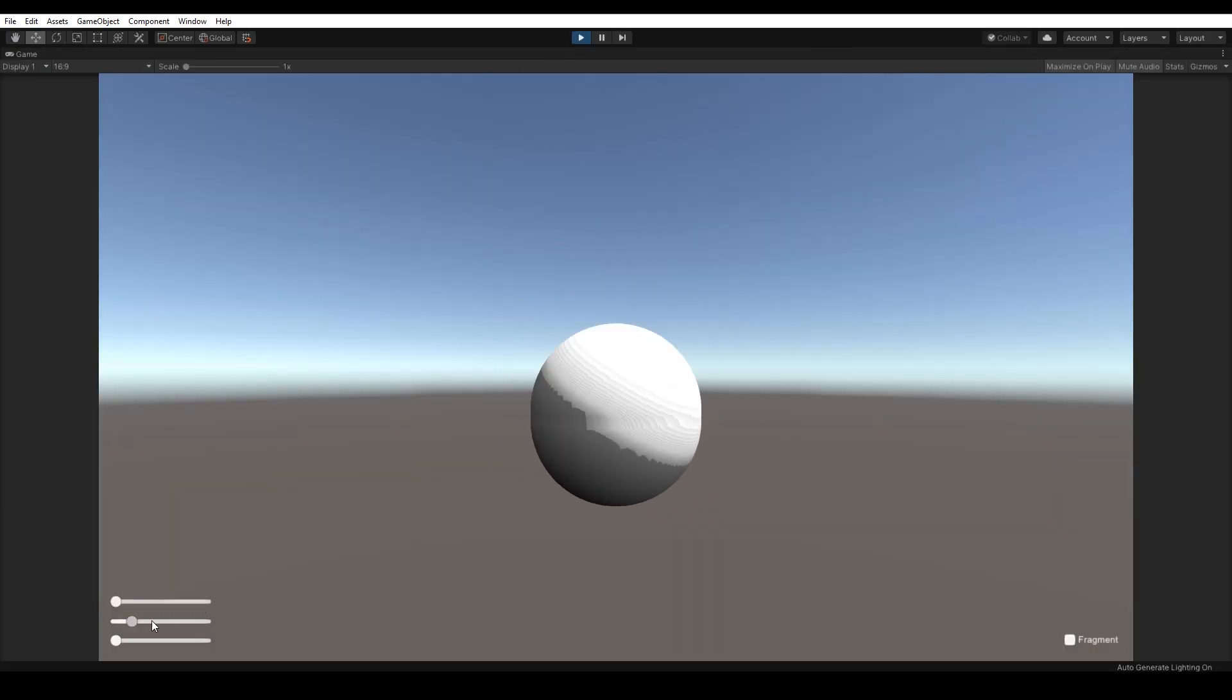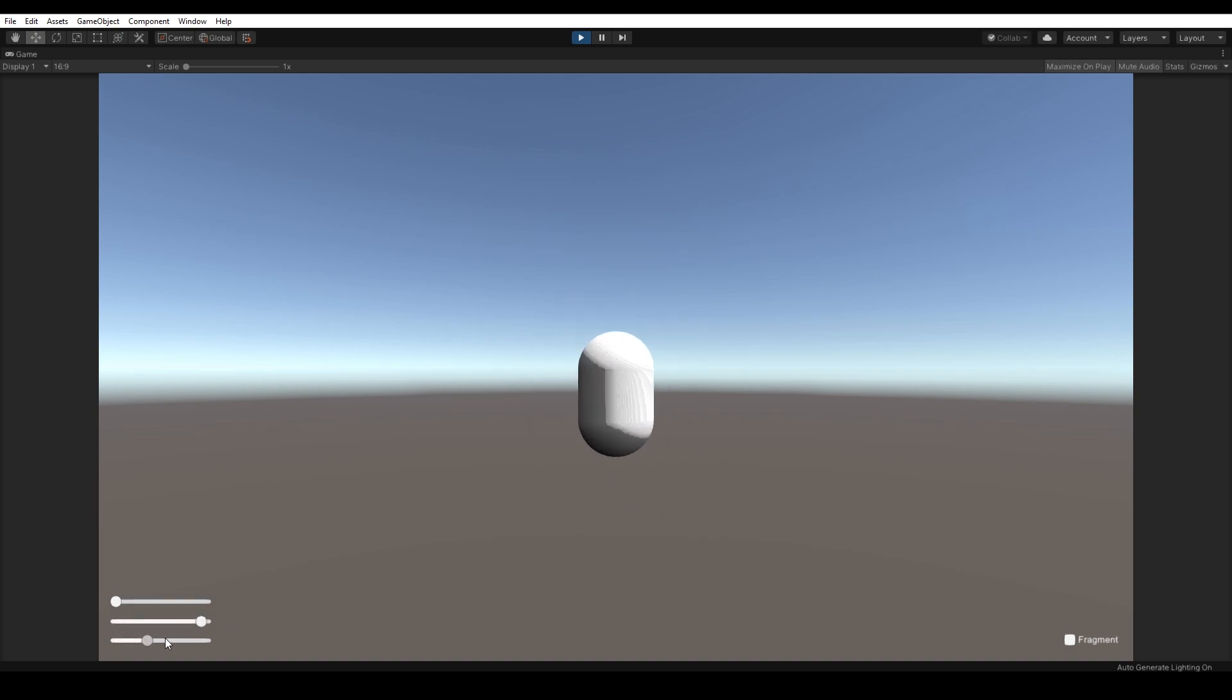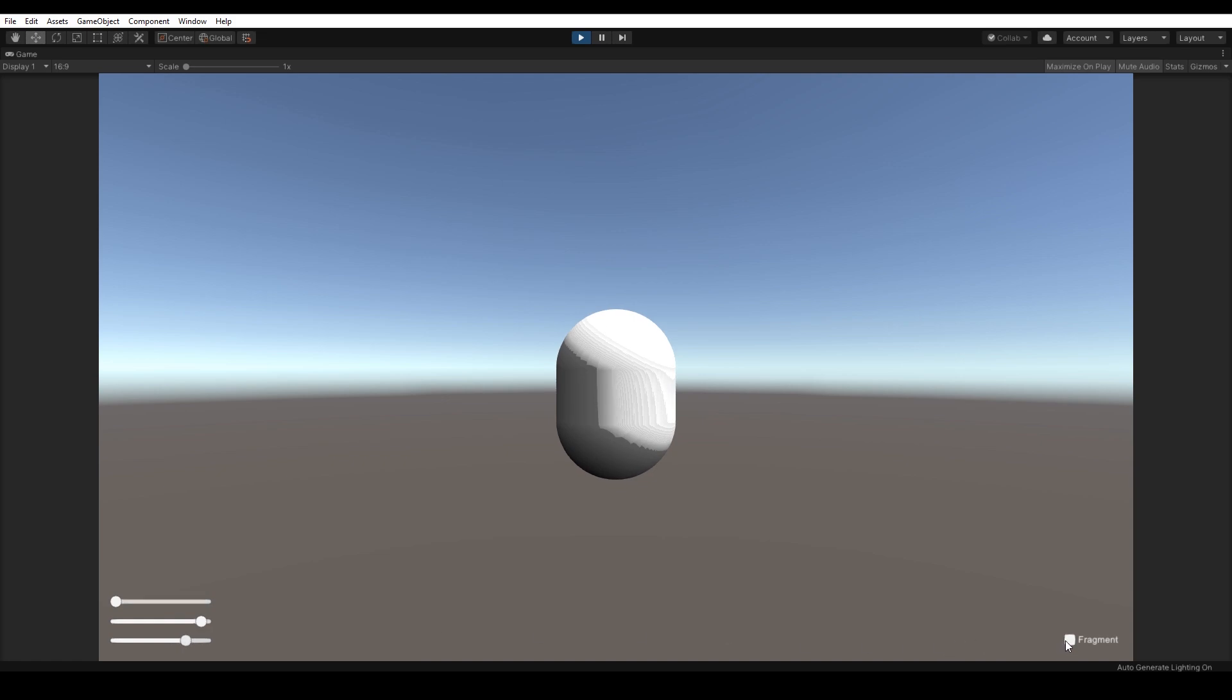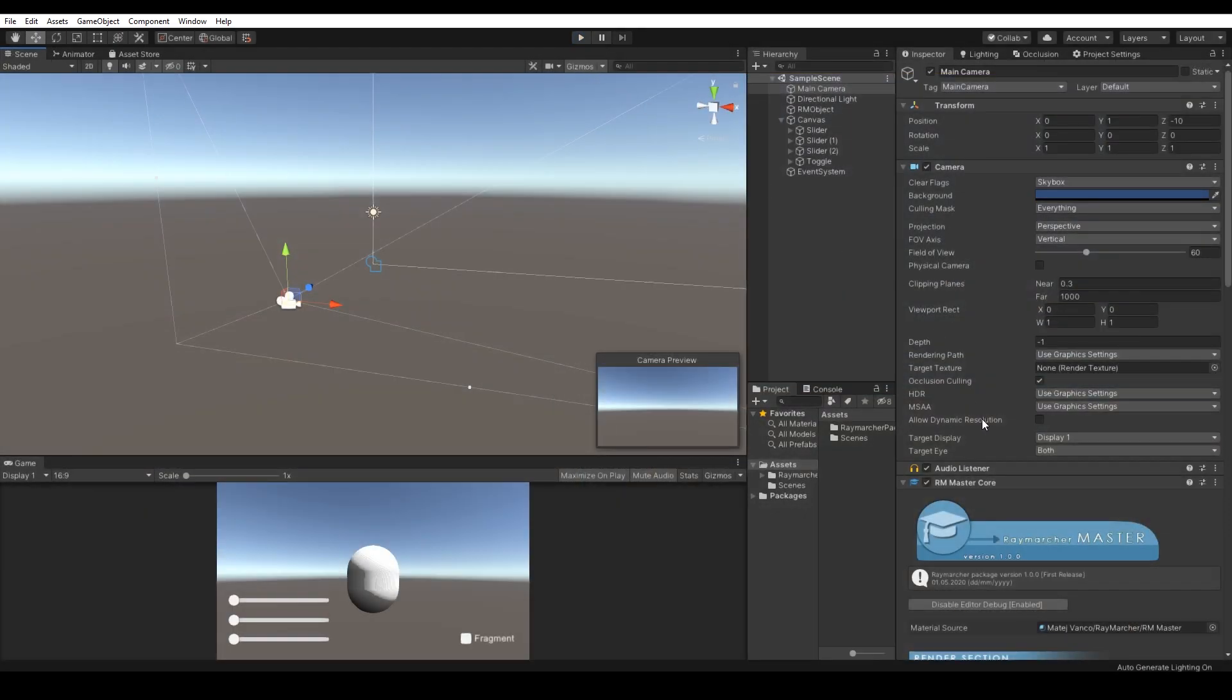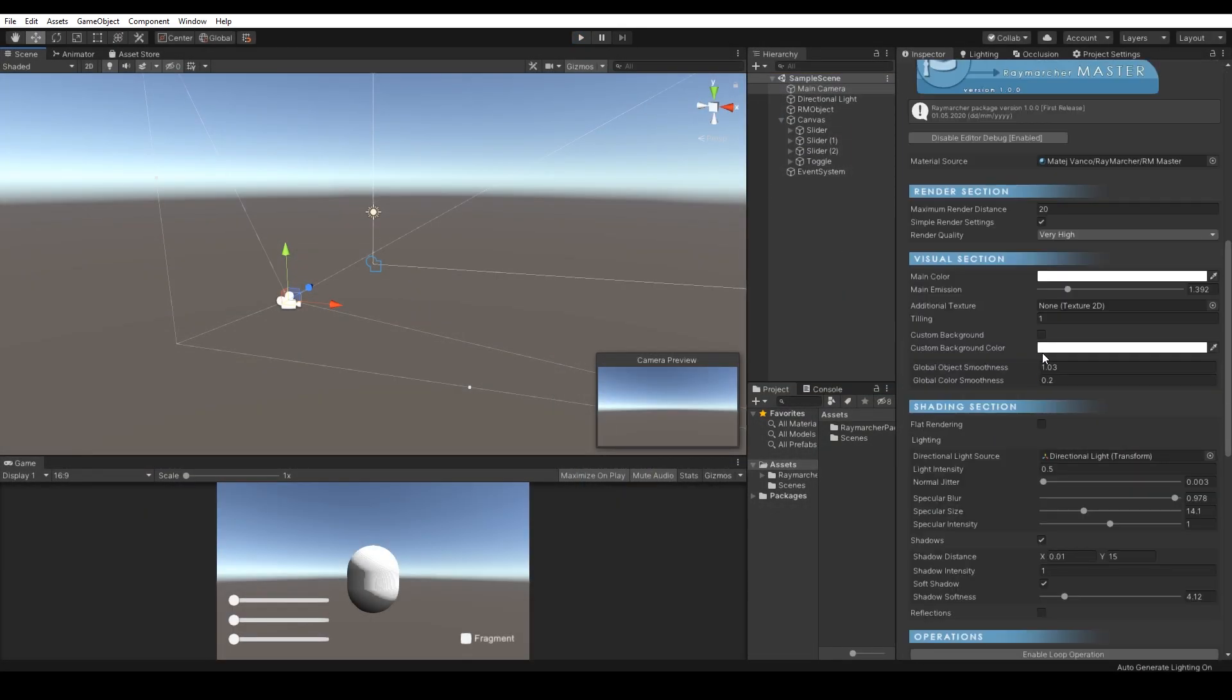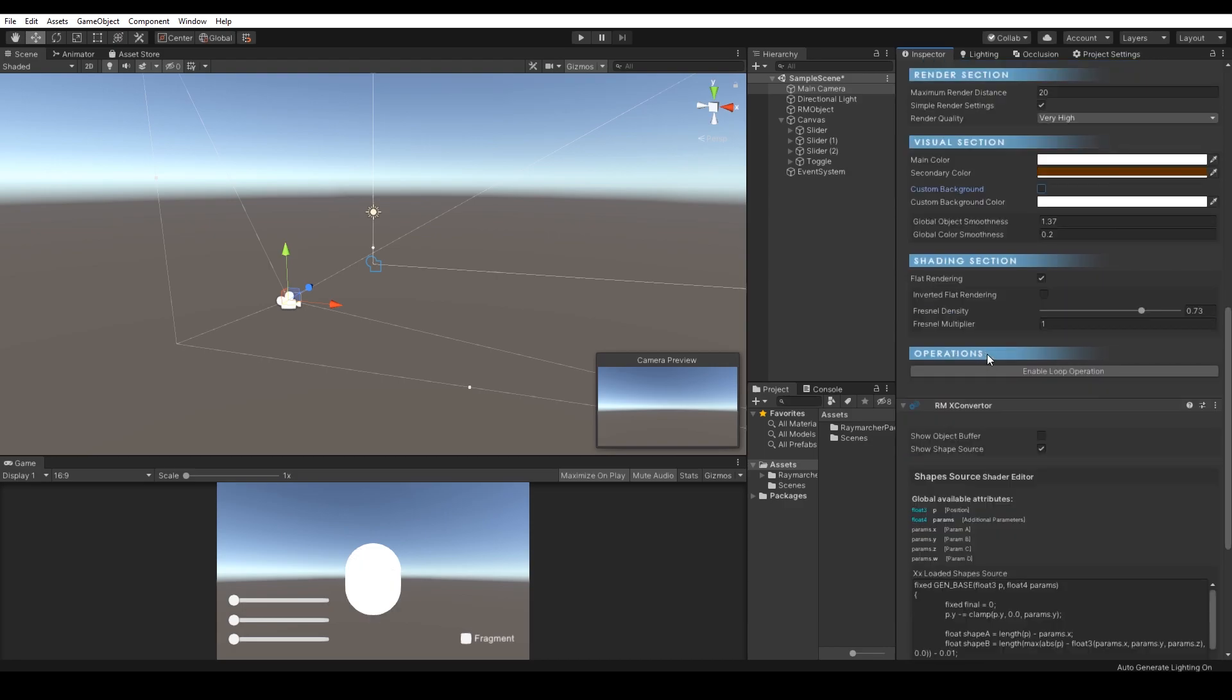Assign the specific Raymarcher object to the UI element with parameters you would like to change and let's see. Nice, it works as expected. Also, I would like to make it much more fancy, so let's change the default renderer into flat rendering.